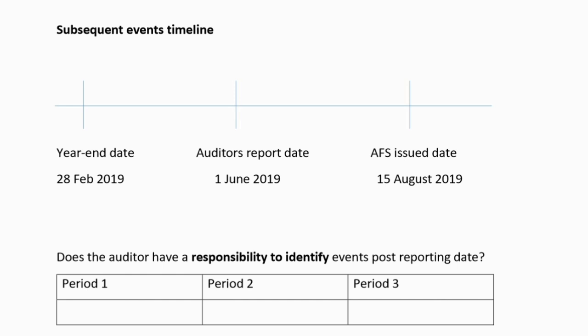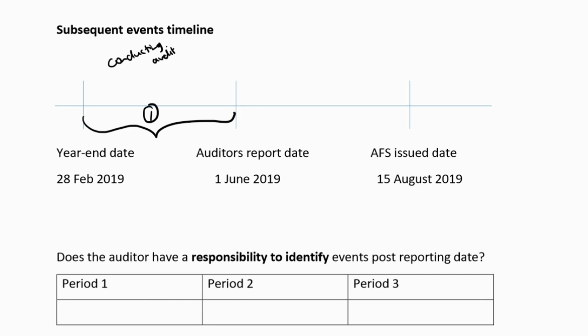Auditing has given us a timeline because of the risk of subsequent events going on for years after the year-end. The timeline works in three periods. Period one is the time after the year-end date and before the date of the audit report — we are actively conducting the audit, we haven't given an opinion yet, and post-reporting date events found in this period can still be included in our audit report.